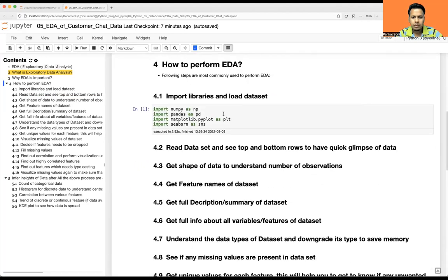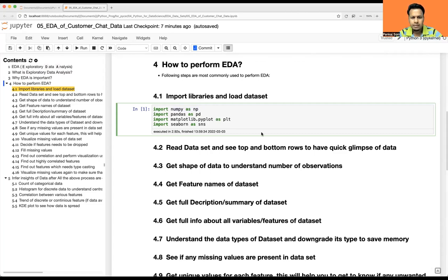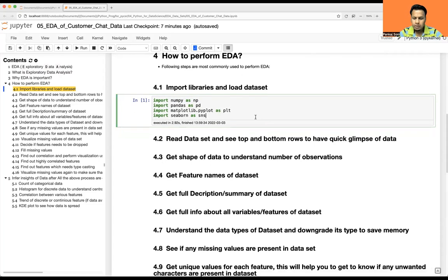Let's go ahead and import the required libraries. As usual I'll import NumPy as np, Pandas as pd, Matplotlib pyplot as plt, and Seaborn as sns.